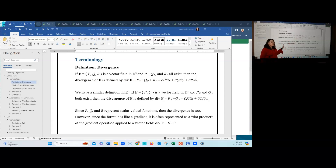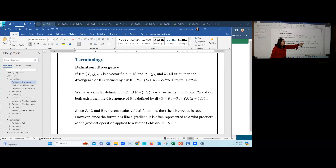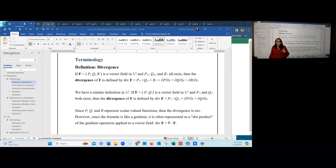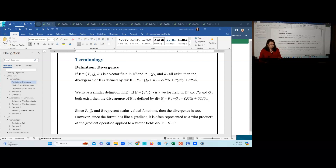We have a similar definition in R2. For a two-dimensional vector field P, Q, we need the first partial derivative of P with respect to X and the first partial derivative of Q with respect to Y. The divergence is the sum of those two partial derivatives evaluated at a particular point. We can find a formula to compute divergence at any point, and then evaluate it at a specific point in the vector field.